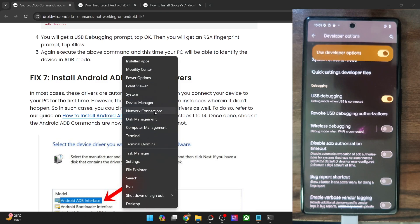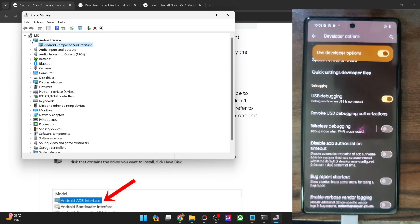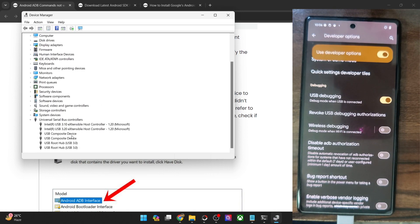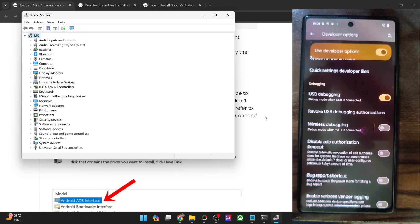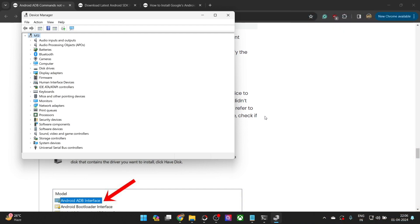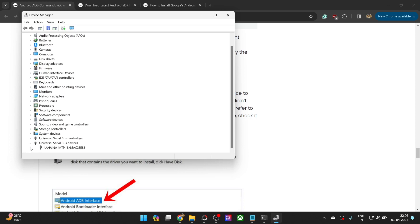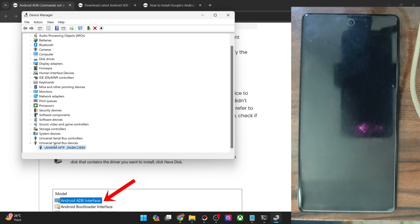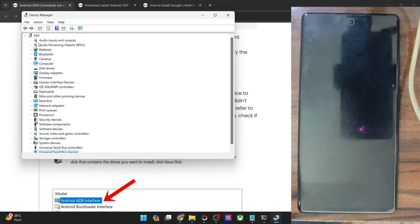If you open Device Manager, your phone should appear in the Ports section or under Android Device. In my case there is no Ports section, but there is an Android Device entry where my phone is shown. In some cases your phone might also appear under Universal Serial Bus Controllers or Universal Serial Bus Devices. For example, with a OnePlus phone (codename Lahaina), the phone may appear under Universal Serial Bus Devices.